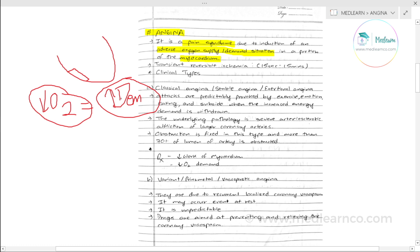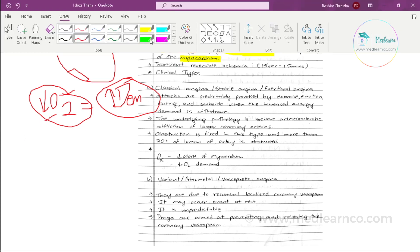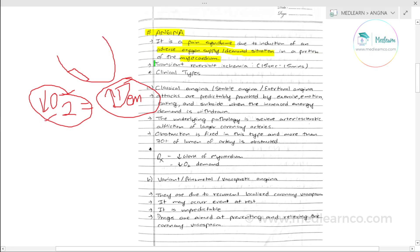Different factors create an adverse situation where oxygen demand in the myocardium cannot be met by supply. This creates a transient reversible ischemic condition.